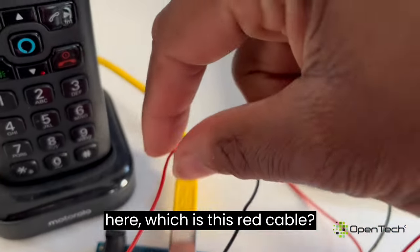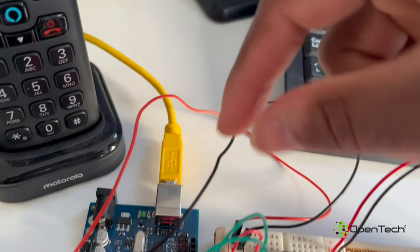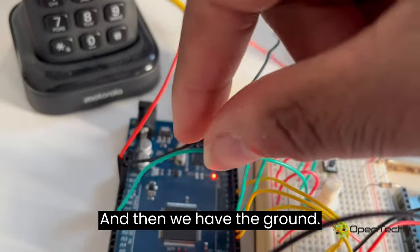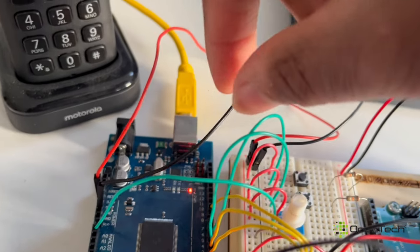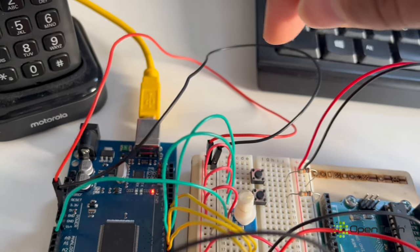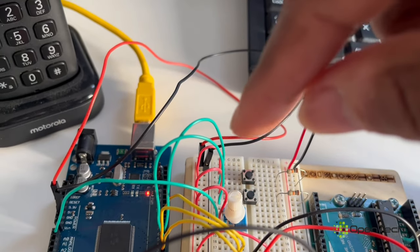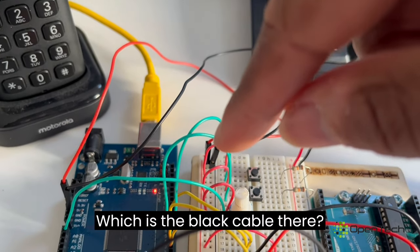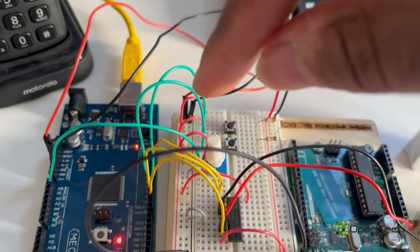Which is this red cable, and then you have the ground, which is the black cable.